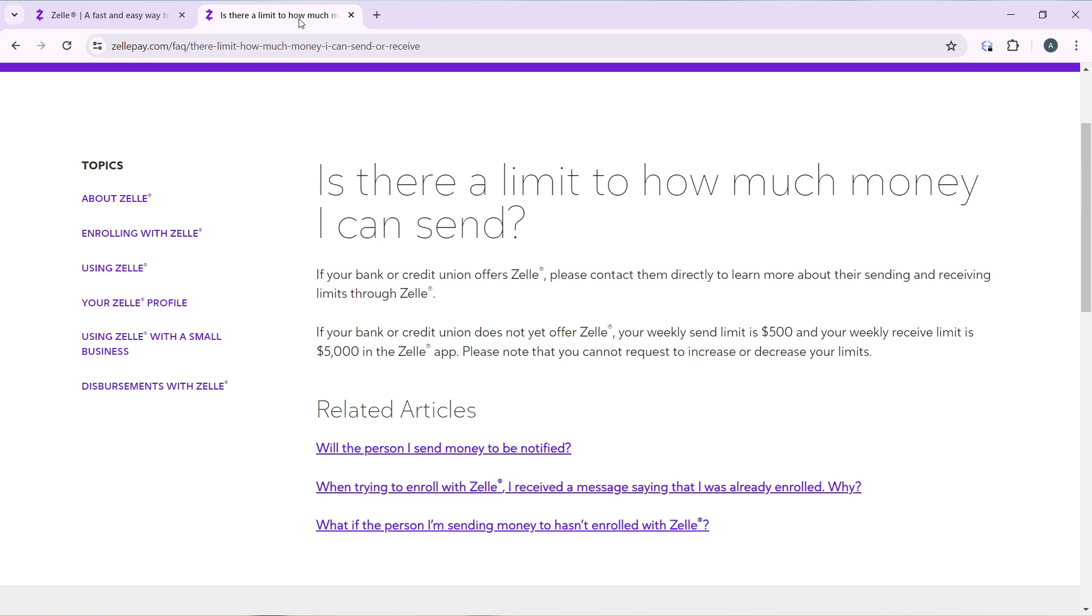Now, if your bank or credit union does not yet offer Zelle, your weekly send limit is $500 and your weekly receive limit is $5,000 in the Zelle app. Please note that you cannot request to increase or decrease your limit.